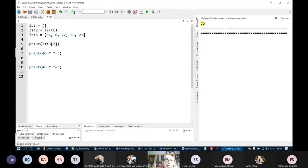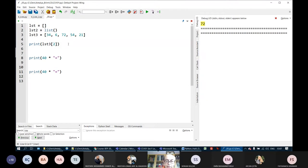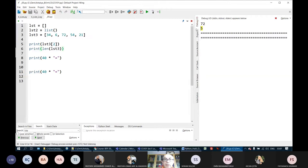Since the indexes start from 0, the index of the last item will be equal to the number of elements in the list minus 1. How do I get the number of elements in a list? If I print using len(LST3), we get the length of the list — it is 5. We have 5 elements in the list.